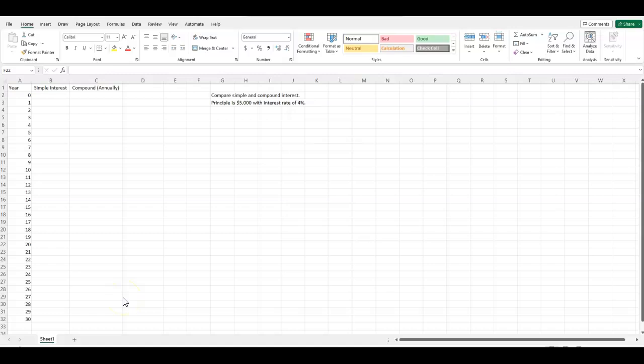And then we'll have a little graph. So first off, you'll notice in column A, I have years zero to 30. So we're looking at two and a half years of excitement. And then we have simple and compound interest.